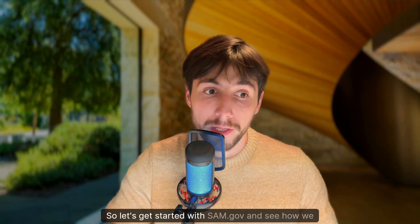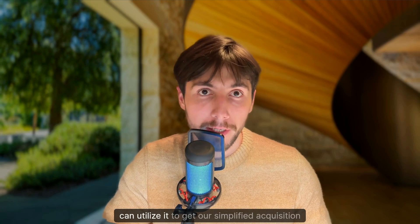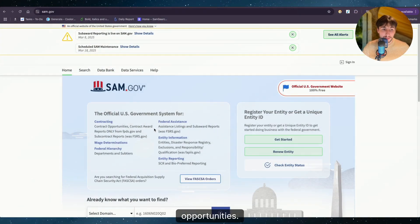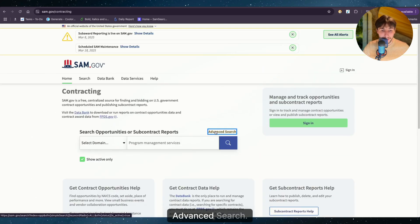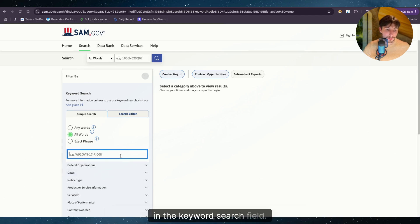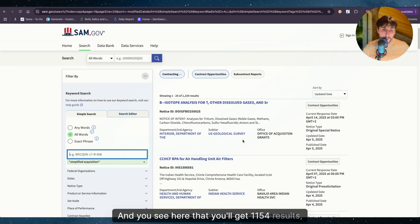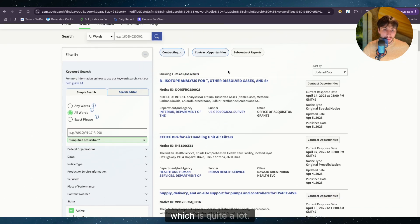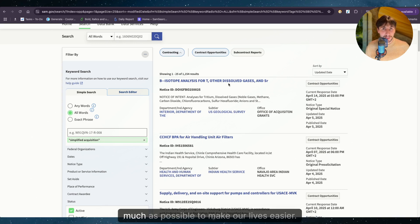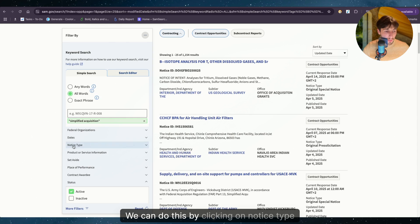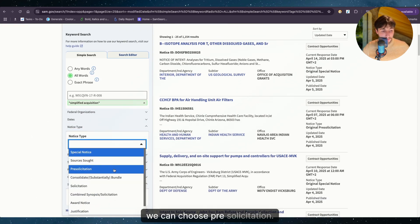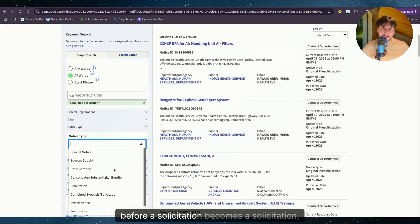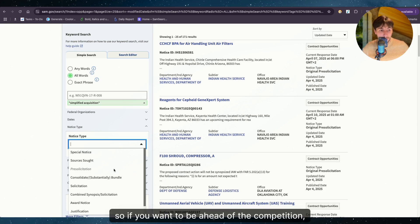So let's get started with sam.gov and see how we can utilize it to get our simplified acquisition opportunities. So we start by clicking on contracting and then on advanced search. After that, we can type in simplified acquisition in the keyword search field. And you see here that you'll get 1,154 results, which is quite a lot. So we want to try to narrow down these results as much as possible to make our lives easier. We can do this by clicking on notice type. And then we can choose pre-solicitation. Those are notices that the government issues before a solicitation becomes a solicitation, if you understand what I mean. So if you want to be ahead of the competition, it's good that you keep an eye on them.